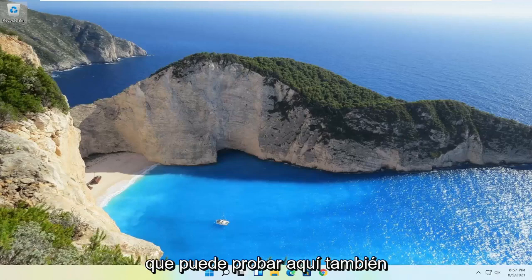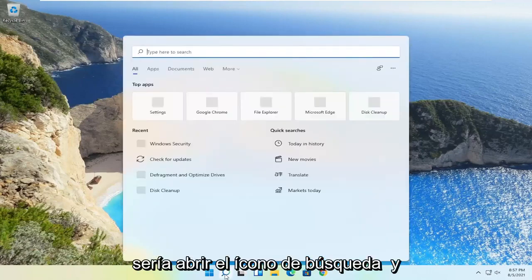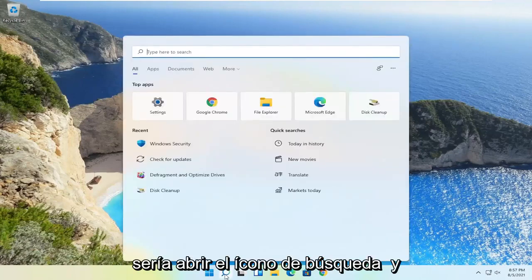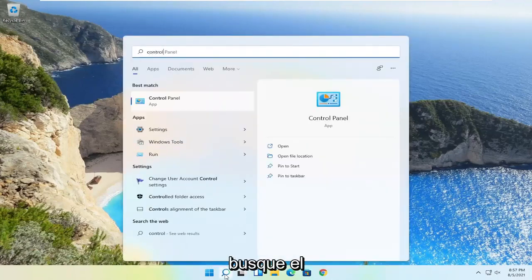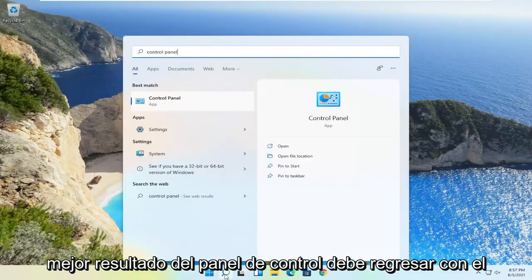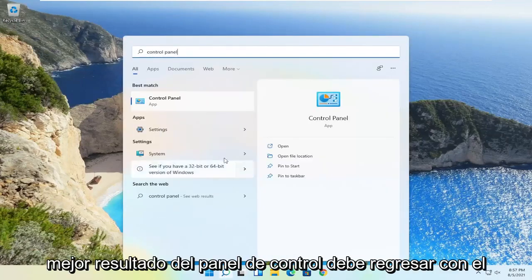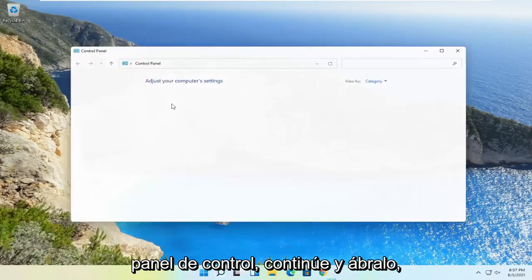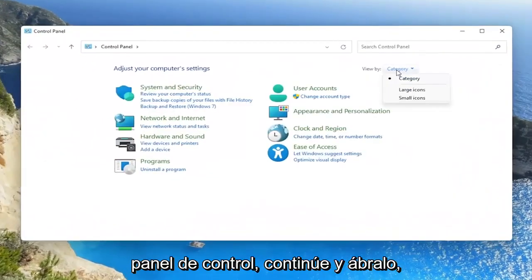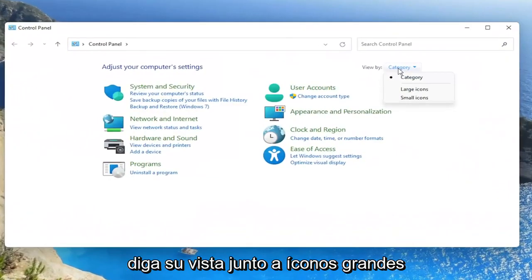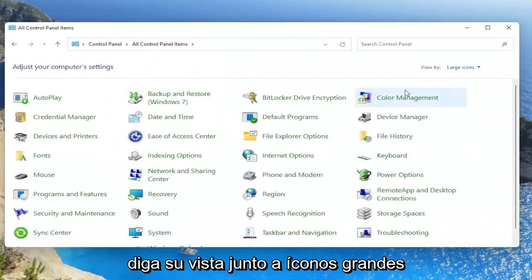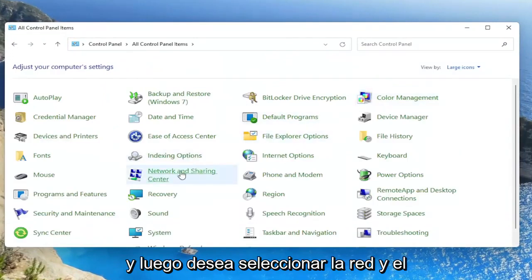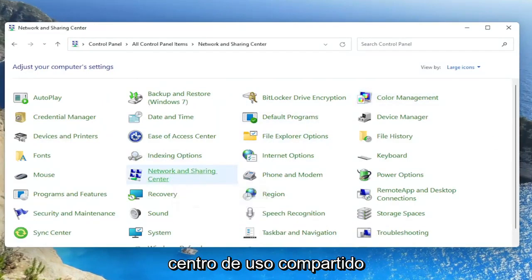Something else you can try here as well would be to open up the search icon and search for control panel. Best result should come back with control panel. Go ahead and open that up. Set your view by to large icons, and then you want to select the network and sharing center.